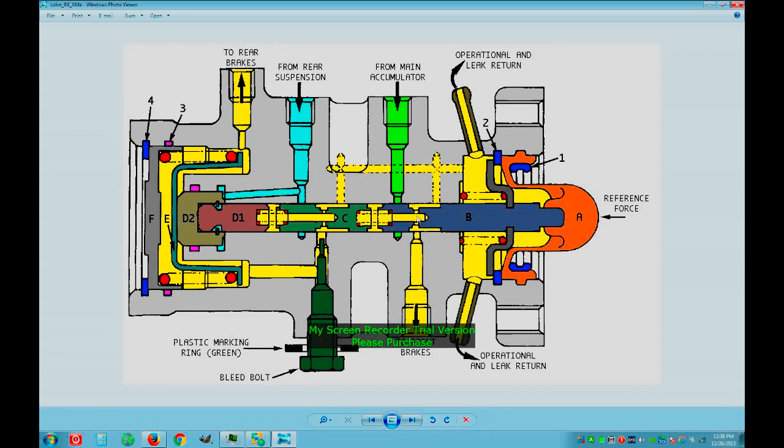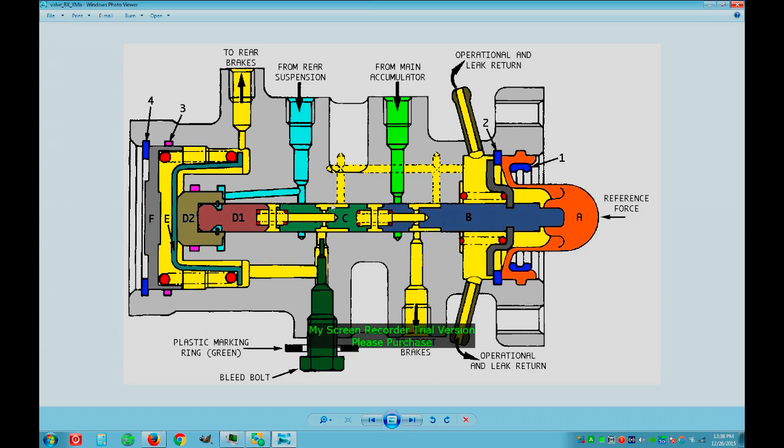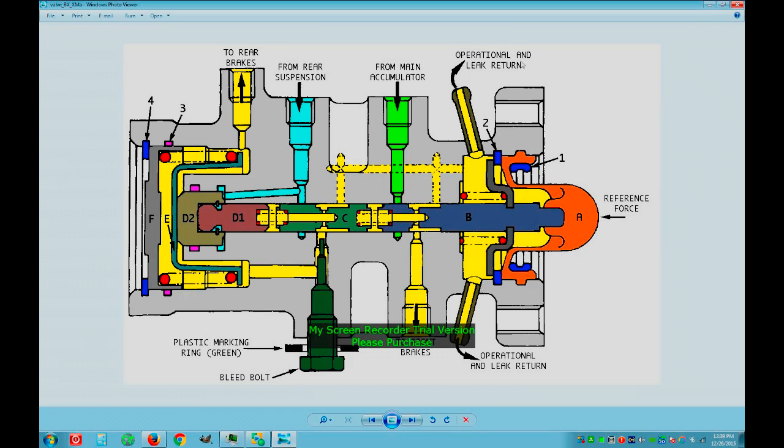When it's closed, oil is going back here to the operation and leak return pipe going to the LHM tank. Similar for rear brakes, flowing back in this hole and returning to the LHM tank.